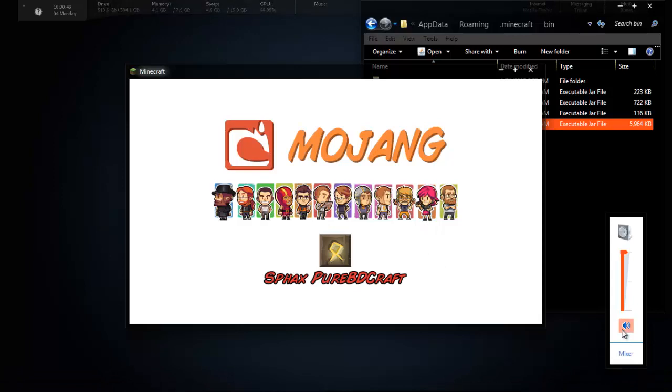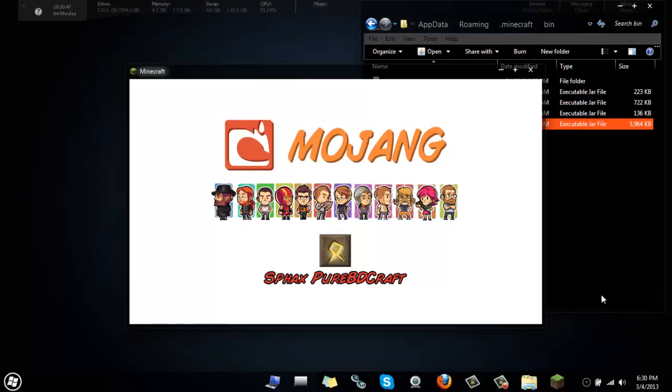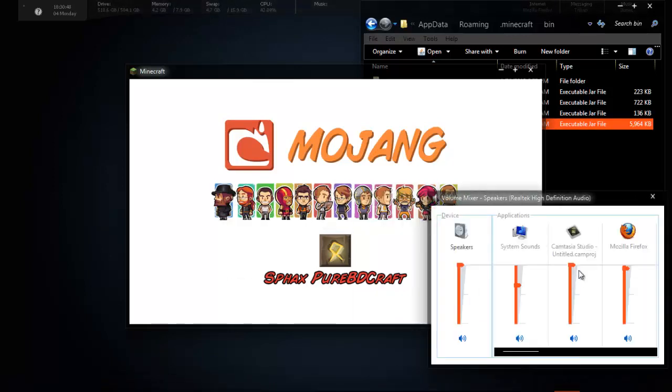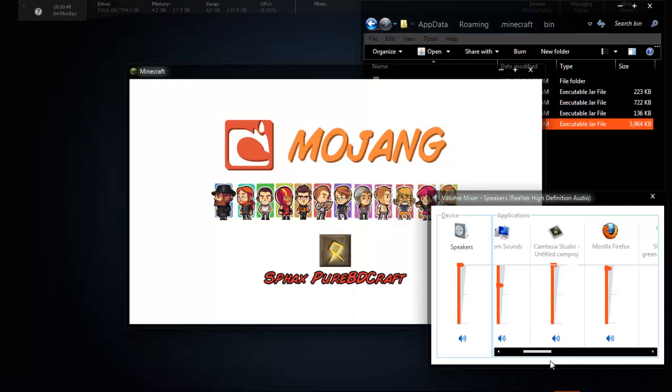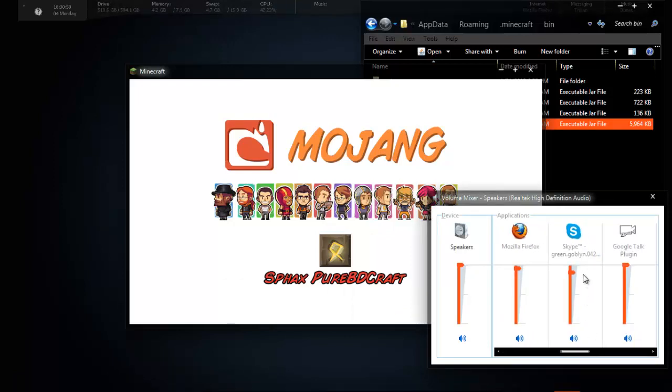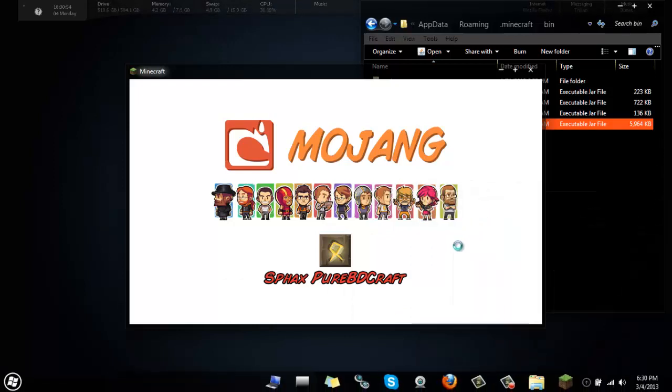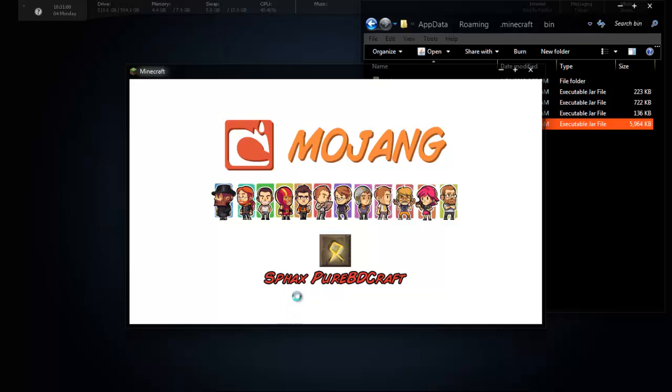Hold on. Let me do this. I downloaded the texture pack, so that's why mine looks like this. But you know what Minecraft looks like when it starts up. I don't have to show you, but I'm going to.